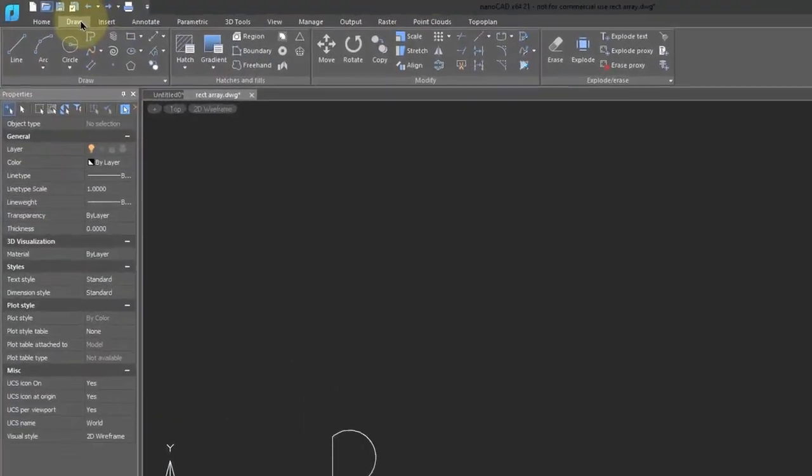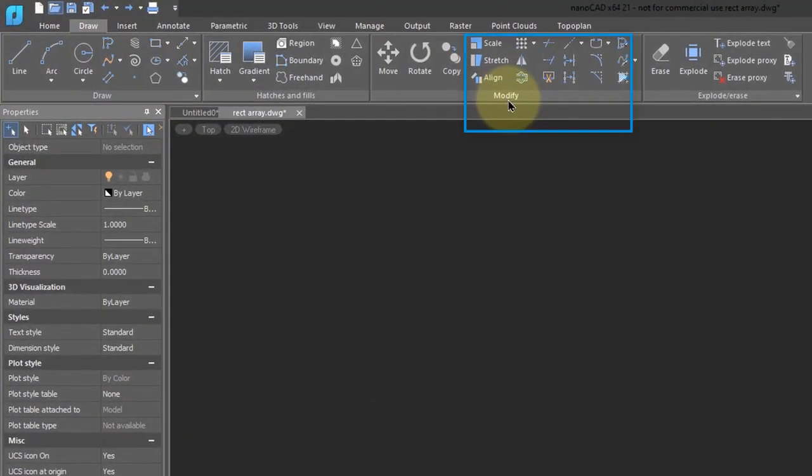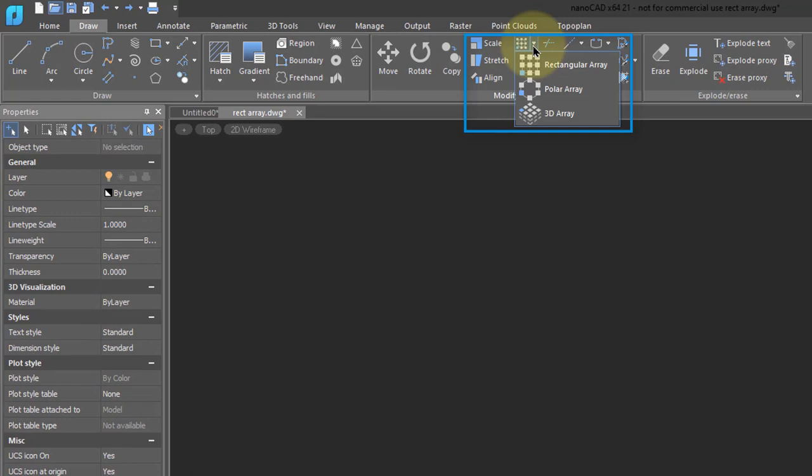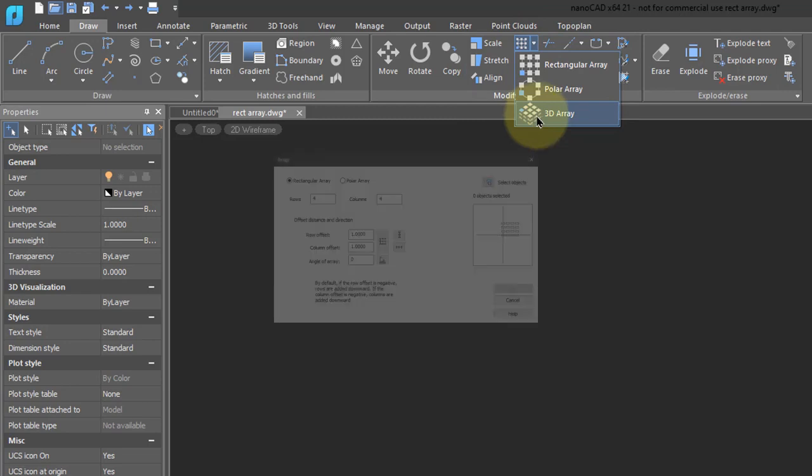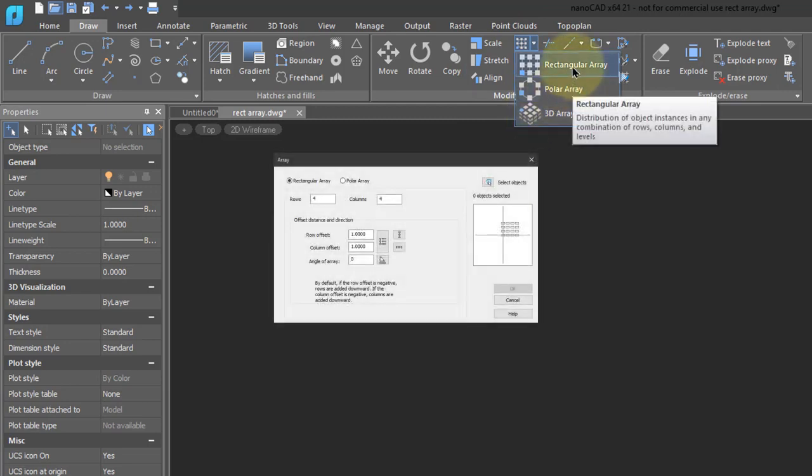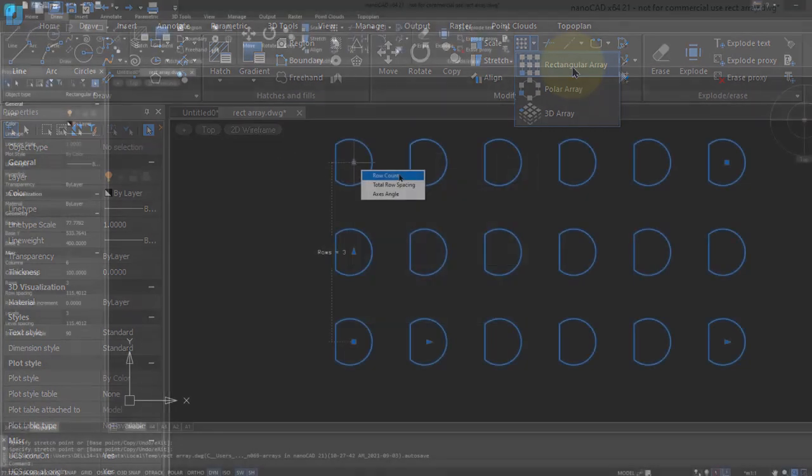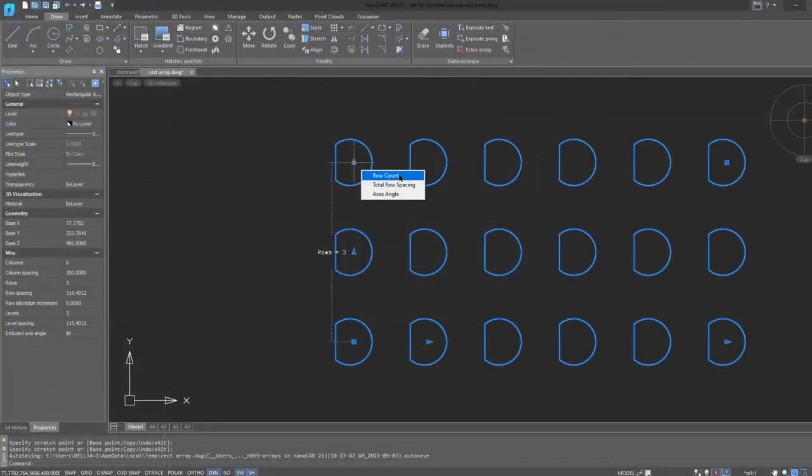To draw an array, go to the Draw tab, and then in the Modify panel, find the Array dropdown. Have the buttons for drawing rectangular, polar, and 3D arrays. In previous releases of NanoCAD, these executed the Array command with the dialog box. But now in NanoCAD 21, they execute the Interactive command.